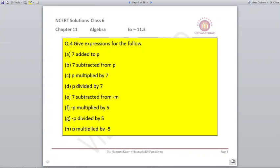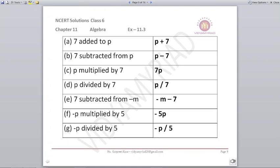Now write expressions for the following. Remember: added means plus, subtracted means minus, and multiplied means writing the number and variable together. '7 added to p' means p+7. '7 subtracted from p' means p−7. '7 multiplied by p' means 7p. 'p divided by 7' means p/7.